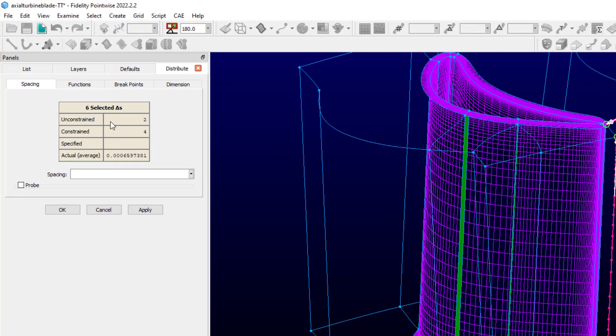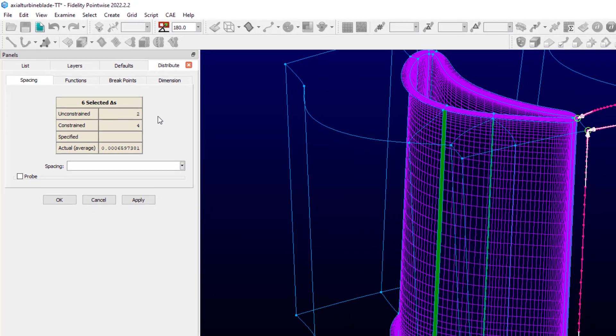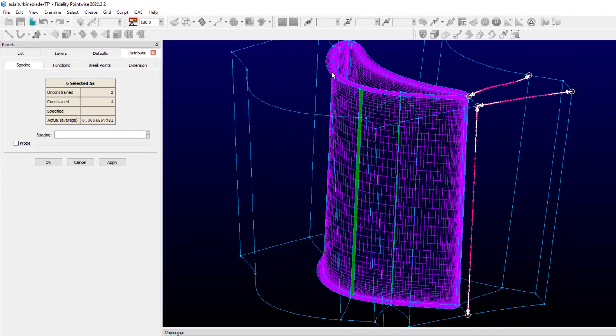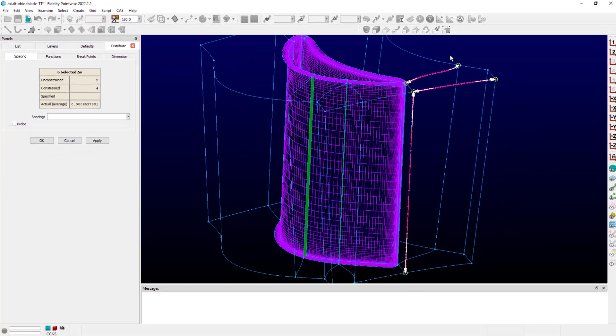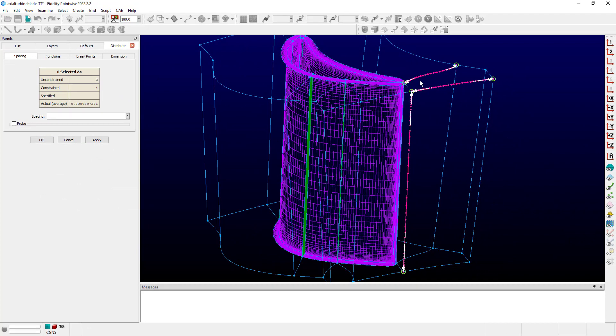Two of these are listed as unconstrained. Four are listed as constrained. Constrained basically just means that these four were entered explicitly by the user at some point. The other two, unconstrained, I know from having worked this tutorial, are related to this connector at the top of the view that we have selected here. And that's because this particular connector has been smoothed in the elliptic solver with a floating boundary condition.